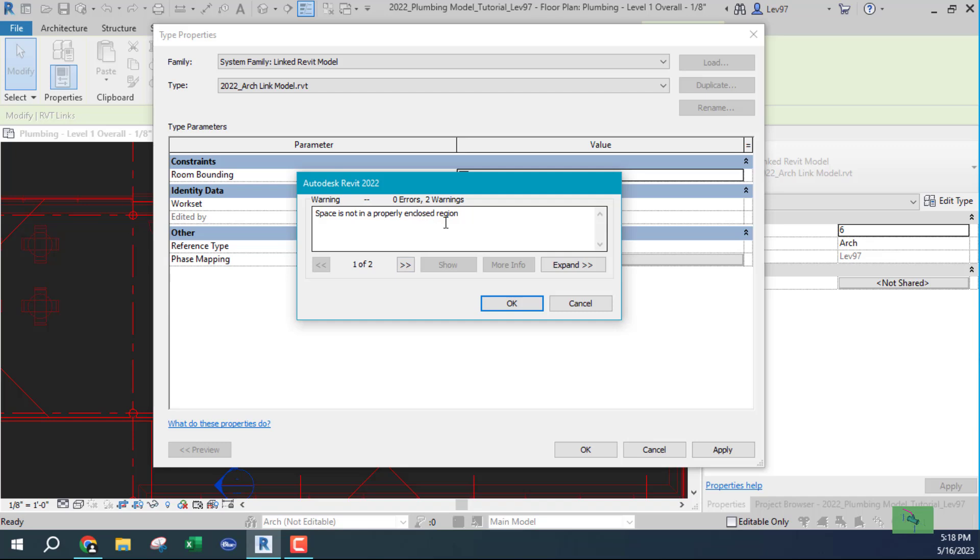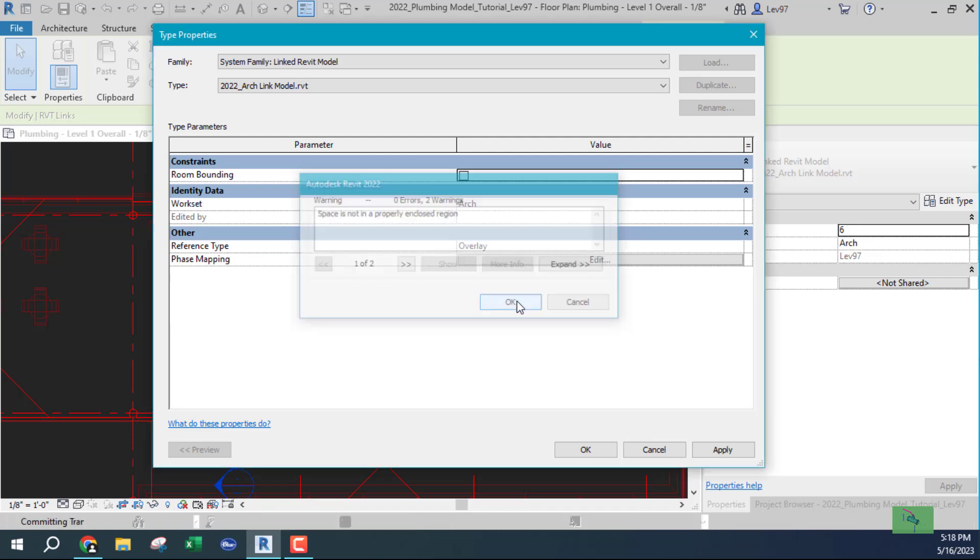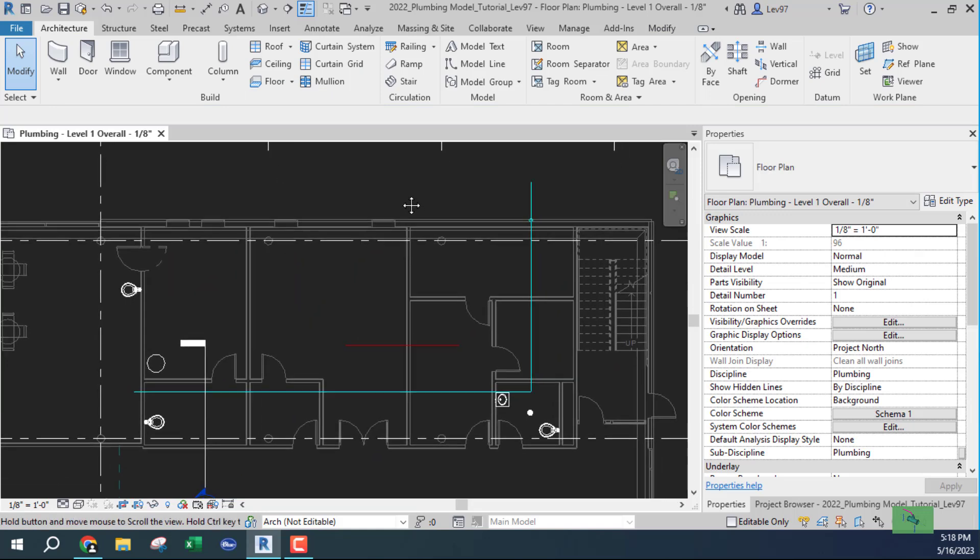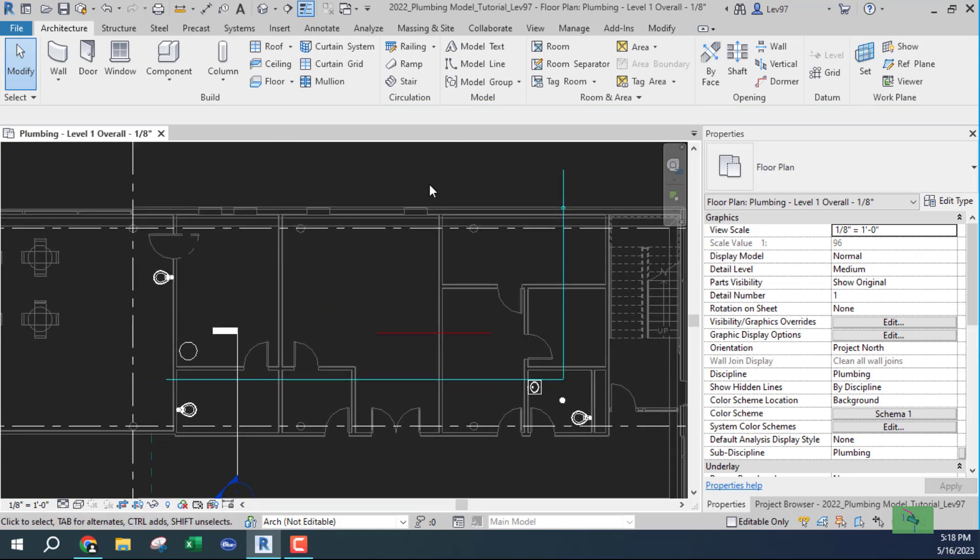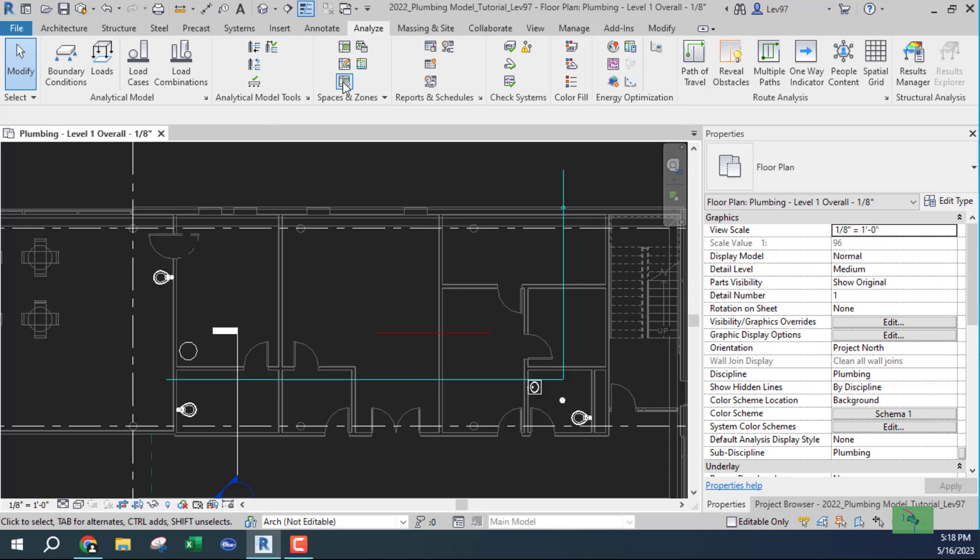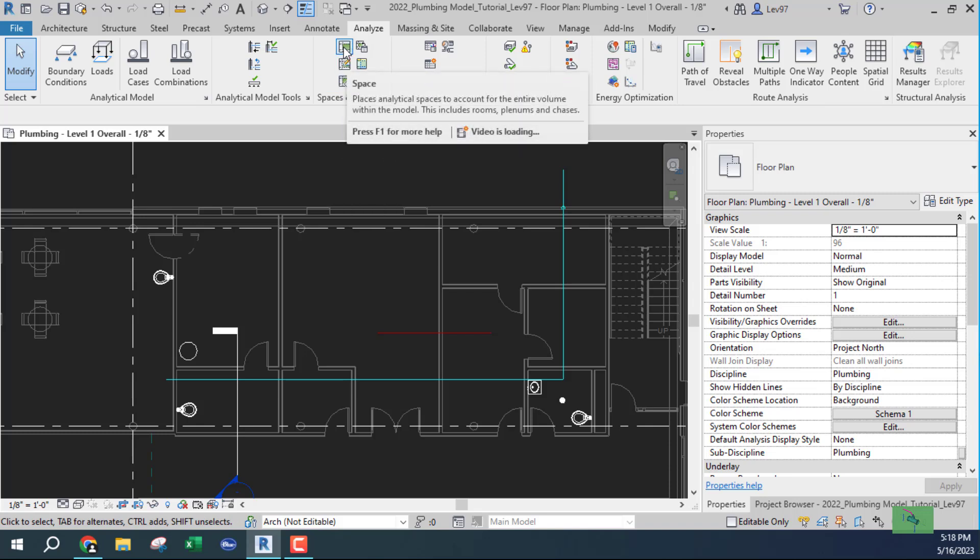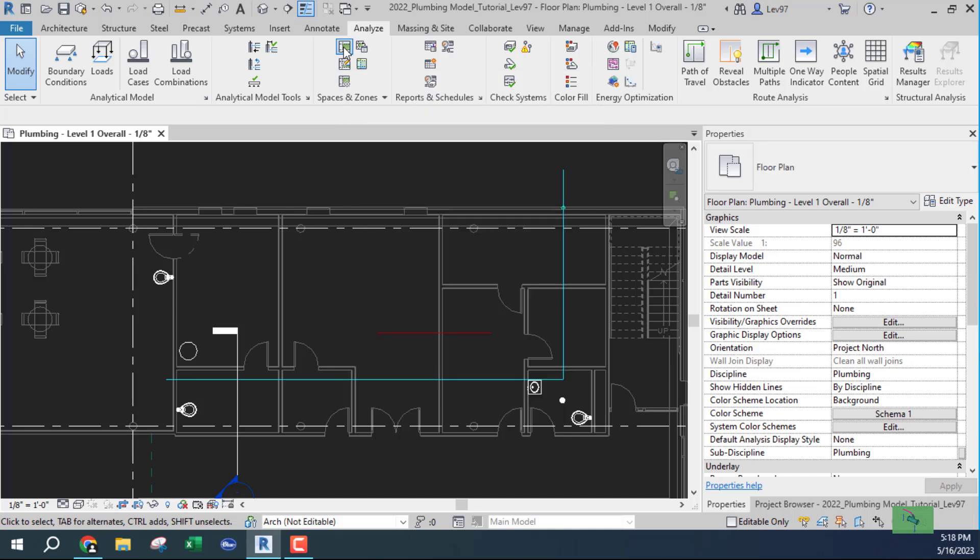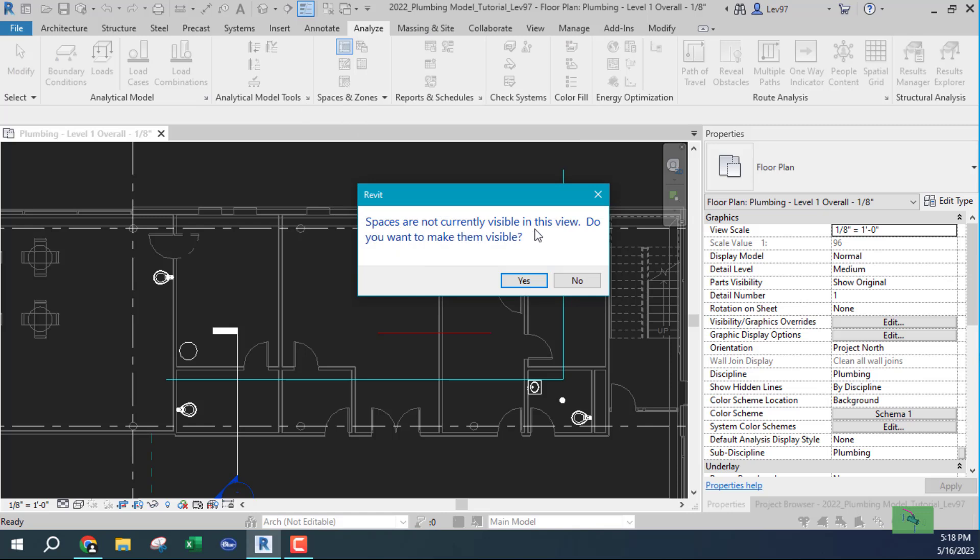Space is not properly enclosed. Place is not in a properly enclosed region. And okay. I'm going to do this. And what I'm going to do, let's see if I can duplicate something. Let's go to analyze. Spaces and zones. So I want to create a space here. Space is not currently visible in this view. Do you want to make it visible? Yes.